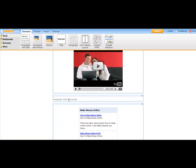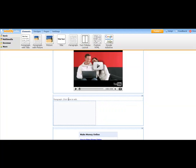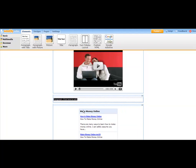And so where it says paragraph, click here to edit, you just edit that and then just write some text that encourages people to click. Let's see. Paid surveys for cash. Get the solution now.